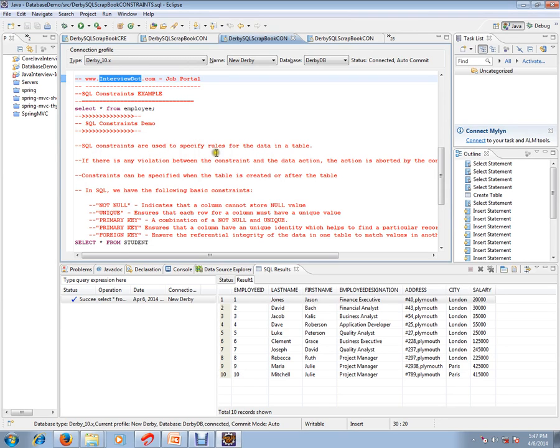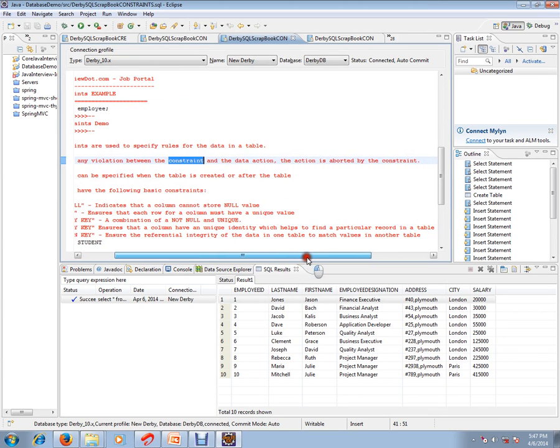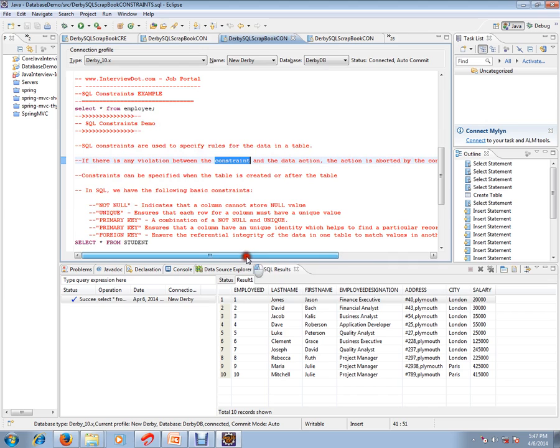If there is any violation between the constraint and the data action, the action is aborted by the constraint. Constraints can be specified when the table is created or after the table is created.